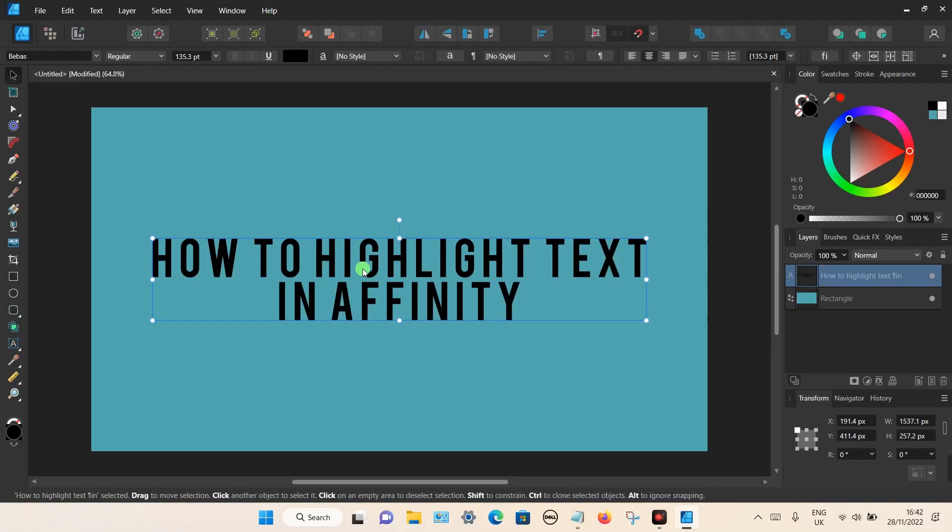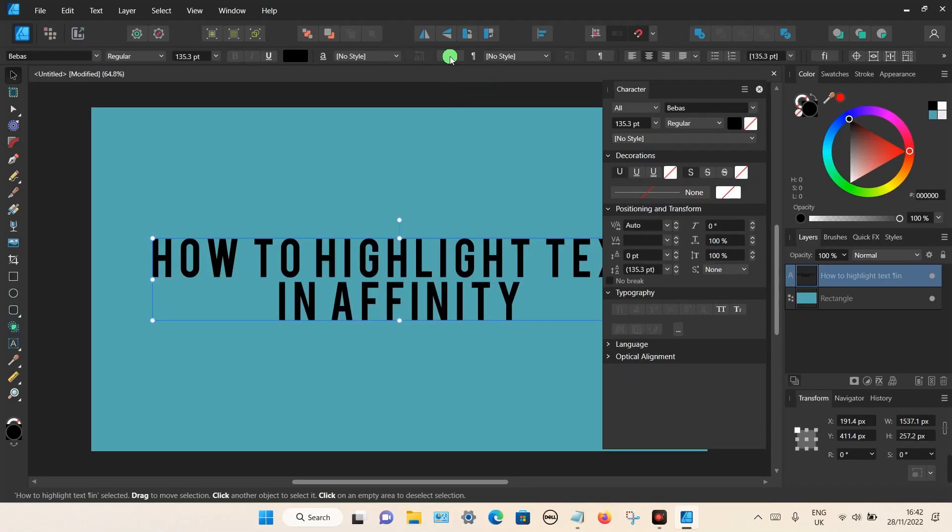Make sure the text is selected and then on the top toolbar you can see a little A icon which is called the character. Click on this and then a new box will appear. To highlight the text, it's actually the second option there. You can see on the right hand side it says background color.